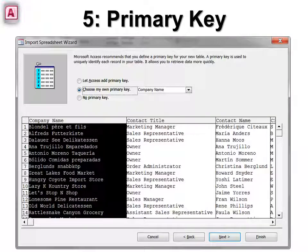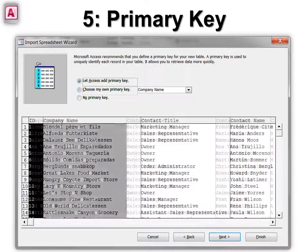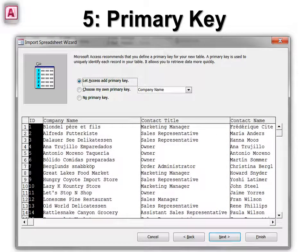Finally, it asks do you have a primary key? In Excel we won't have a primary key, so we want to let Access create the primary key. Otherwise, you're going to have to number all your records yourself. This is a good idea — you don't have to use it, you can always delete it and change it later, but it's a good idea to put it in.